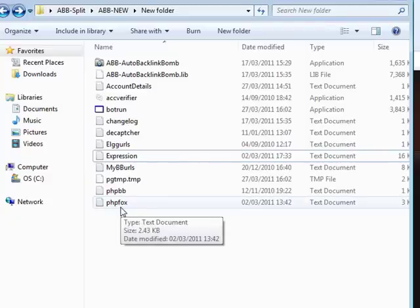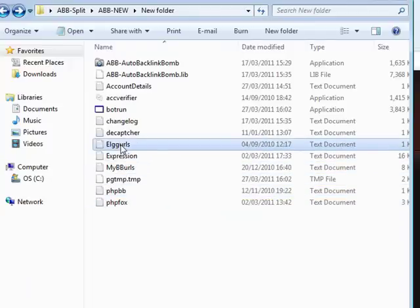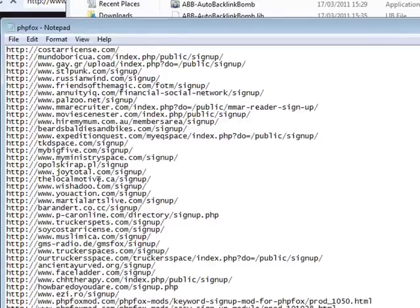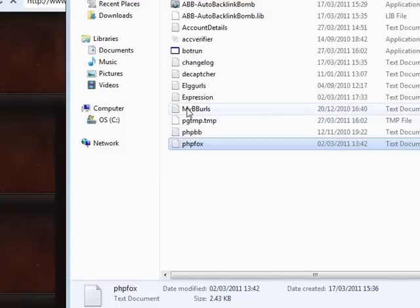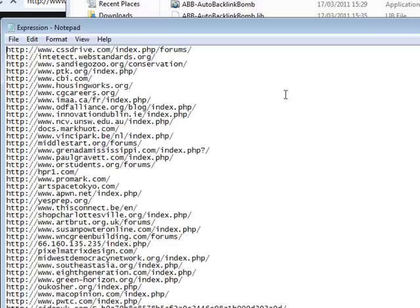You'll have a number of files. The ones that will be very distinct to recognize are the platform files. The multiple forum platforms that the Auto Backlink Bomb supports are six: phpFox, phpBB, MyBB, Expression Engine, and Elgg — those are the six platforms. Inside these files you'll have your URLs. These are the URLs the software will use when signing up, and after you've signed up, whatever you save as your sign-up data is the file the software will use when posting. Your platform files come pre-populated with a number of URLs to get you going.